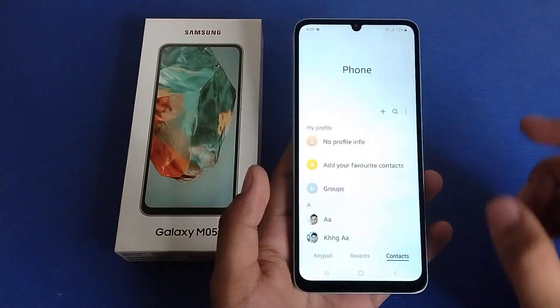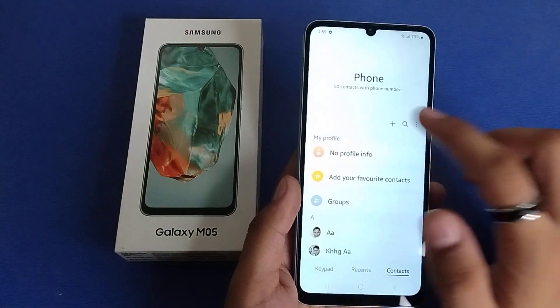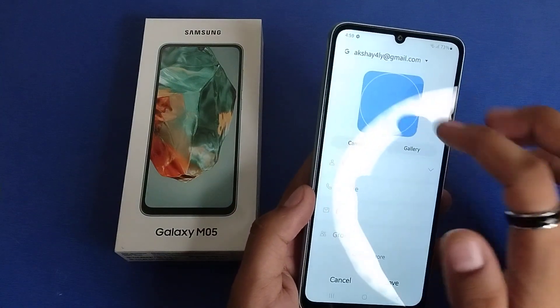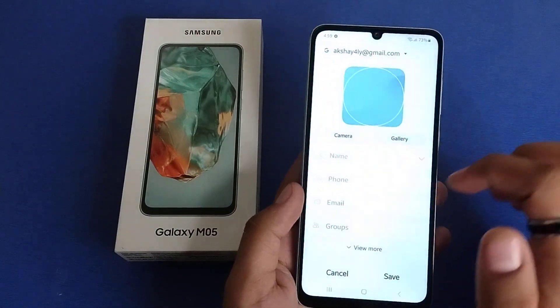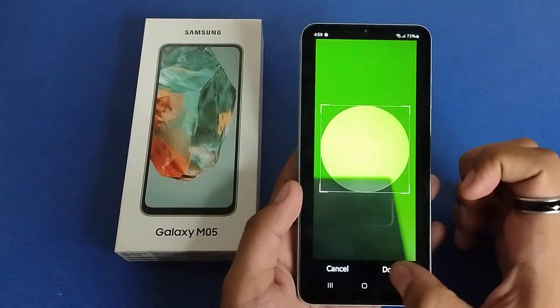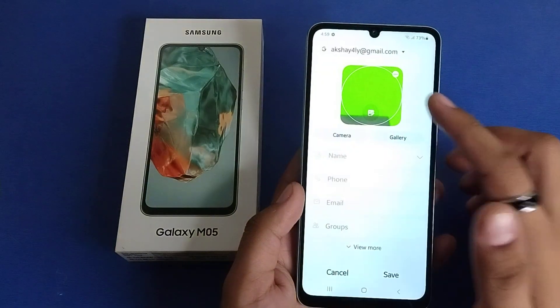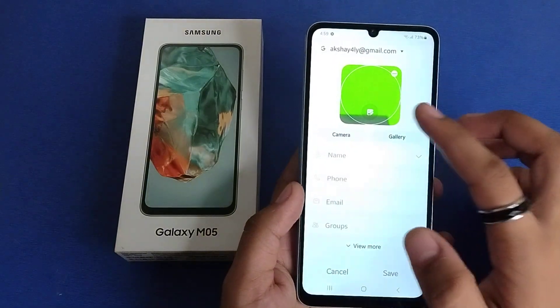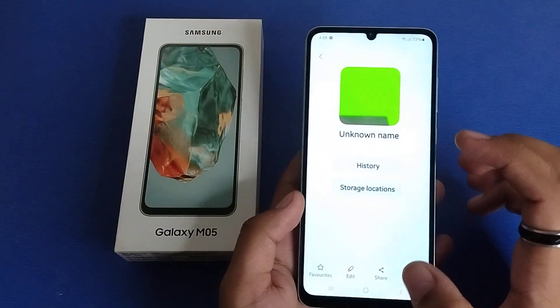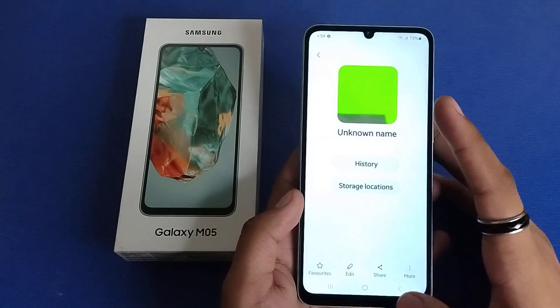First you have to open your phone call app, click on contacts, click on the plus icon. Here is the upload photo option — you can choose it from the gallery also. And you can see this is how you can set it. I hope you like this video.